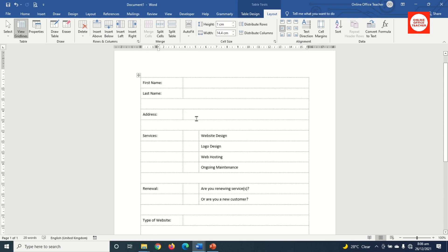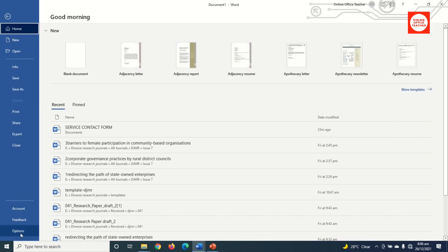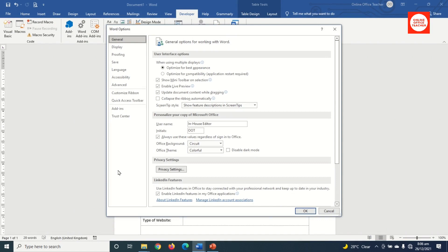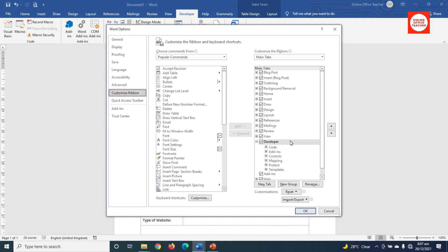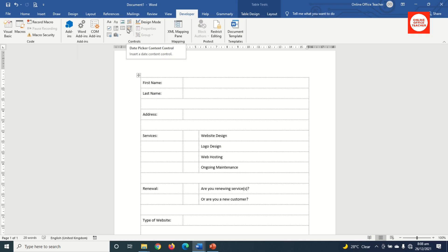Now I'll make this form a fillable form using the Developer tab. If you can't see the Developer tab, go to File, then Options, then Customize Ribbon — you'll find Developer in that column unchecked, so check it and click OK. To add fillable controls I'll use the Controls group. I've already made a separate video explaining all the controls, which I'll leave in the description.